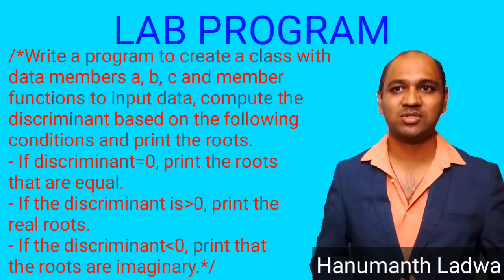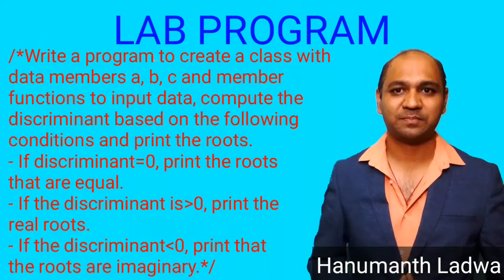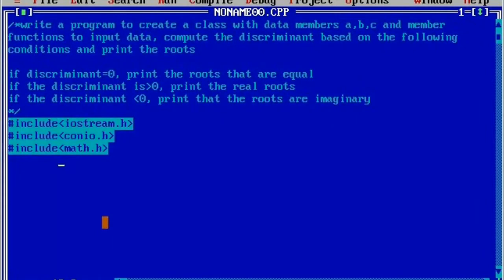print the roots are imaginary. As you can see here, I have written the multiline comment: write a program to create a class with the data members a, b, c and member functions to input data, compute the discriminant based on the following conditions and print the roots — if discriminant is equal to 0, print the roots that are equal; if the discriminant is greater than 0, print the real roots; if the discriminant is less than 0, print that the roots are imaginary.